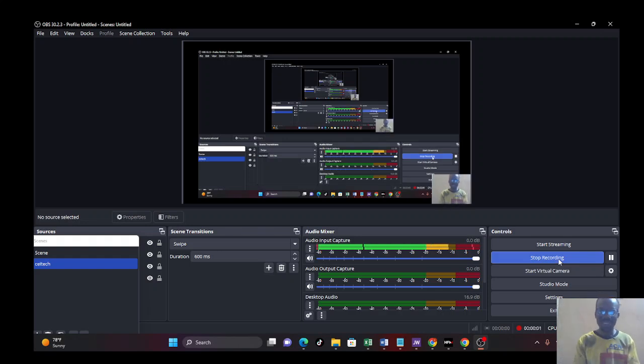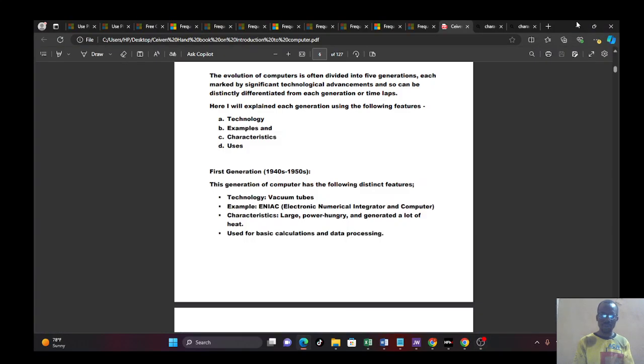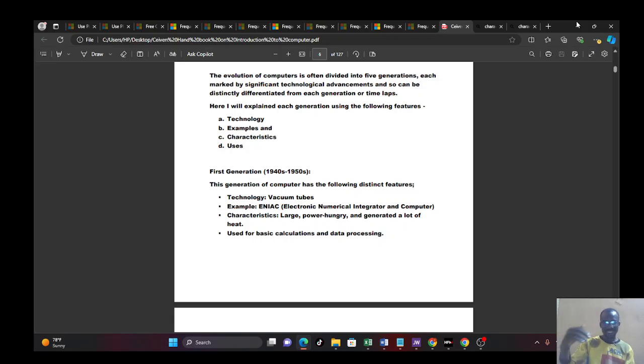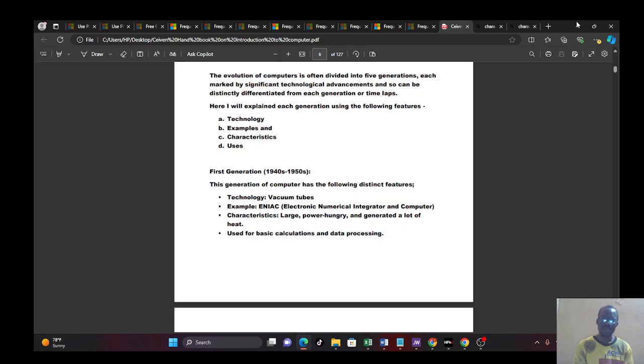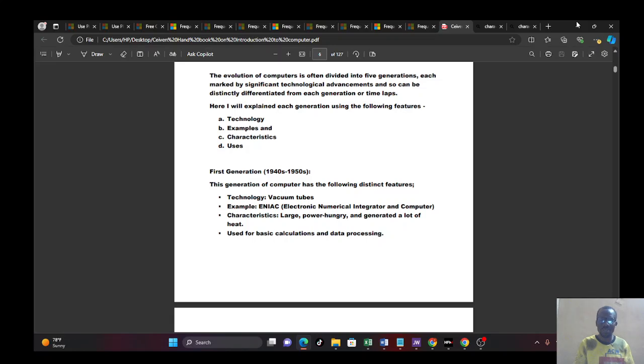Welcome to day 4 of our class. I gave the assignment last time. Were you able to do the assignment? I told you to list the generation of computers and classify them based on its technology. We gave an example of each, the characteristics and the uses. And we also wanted you to write something about the speed of the computer. So how many of us were able to do the assignment and submit it in the submission group?